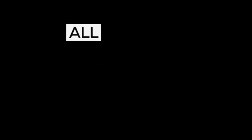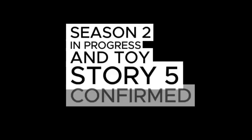Virgin River Season 6 approaching, All of Us Are Dead Season 2 in progress, and Toy Story 5 confirmed.